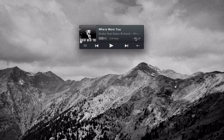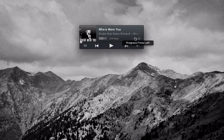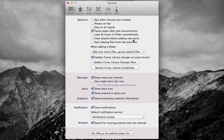This is a really simple application — there's not really too much to it. But when you come to the settings there are a whole plethora of options like behaviours, menu bar, dock, analytics, notifications, artwork, and so on and so forth.